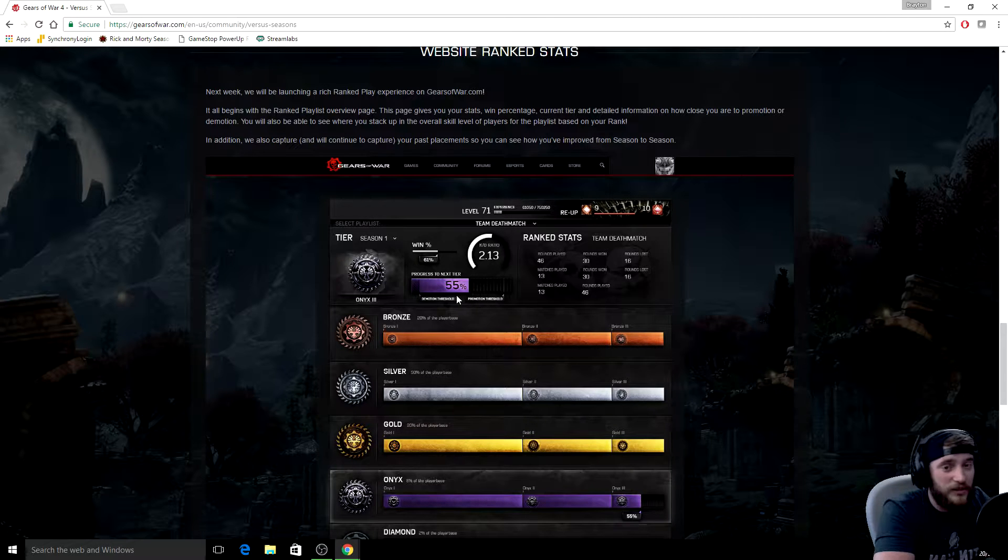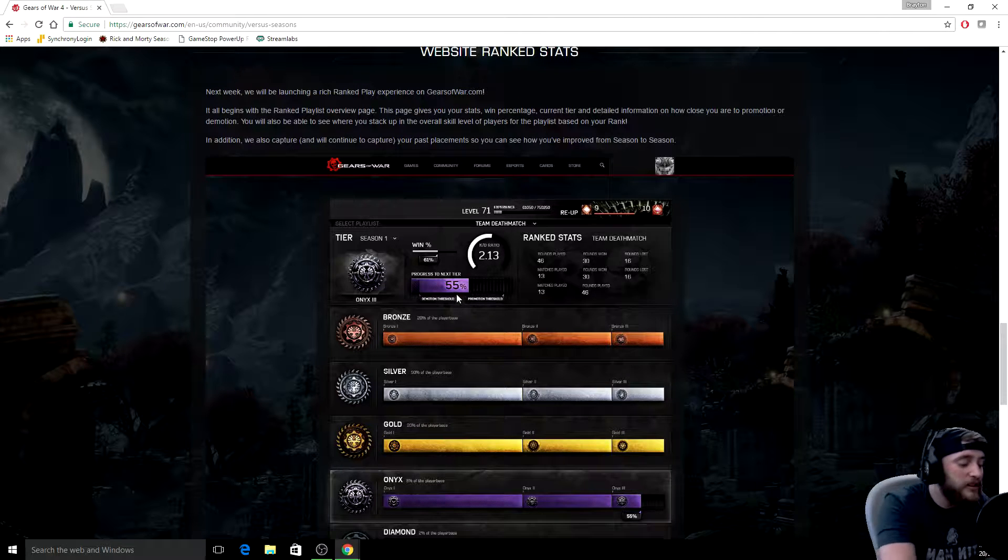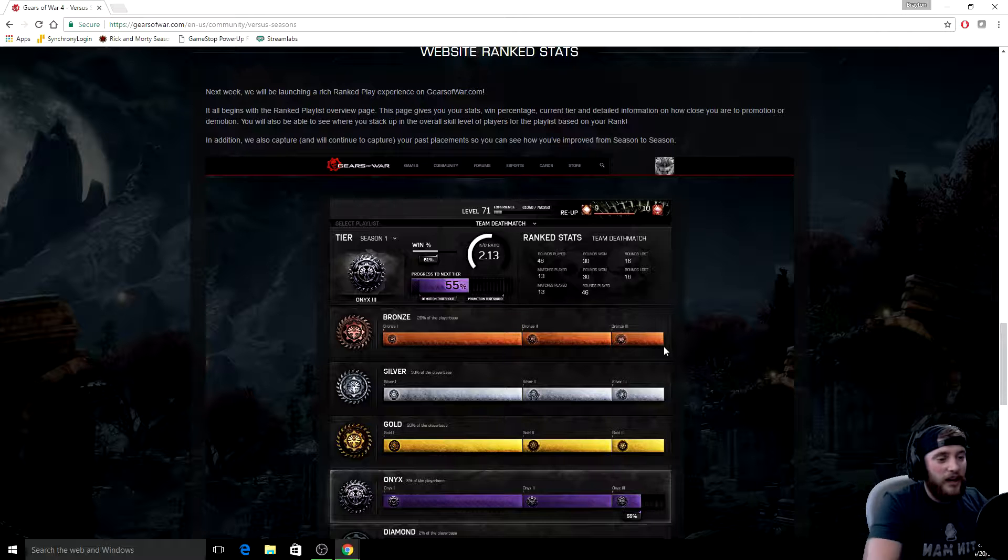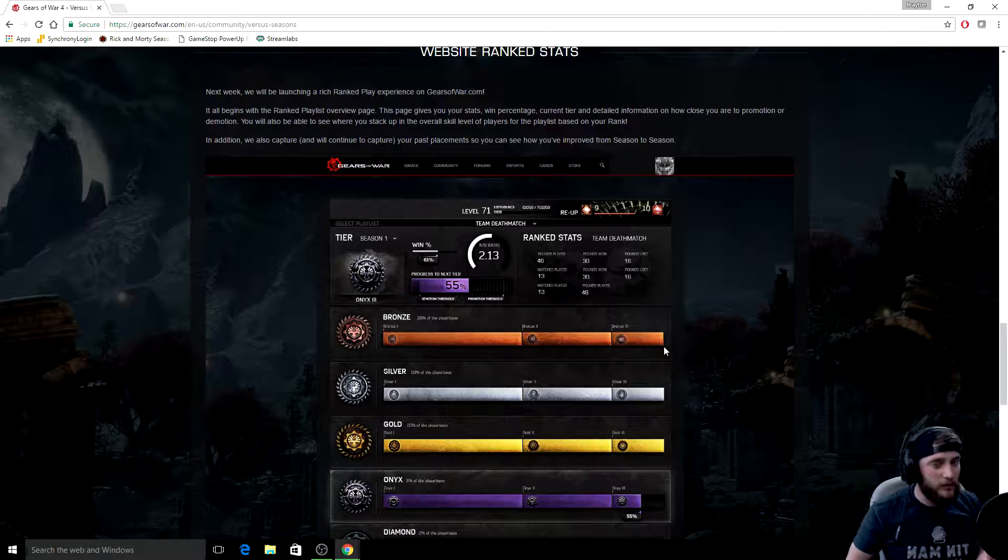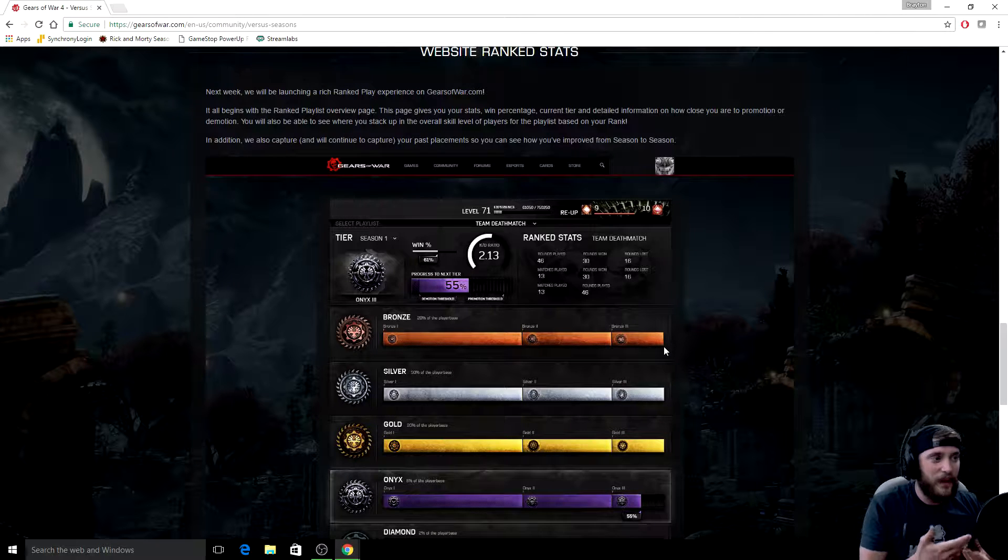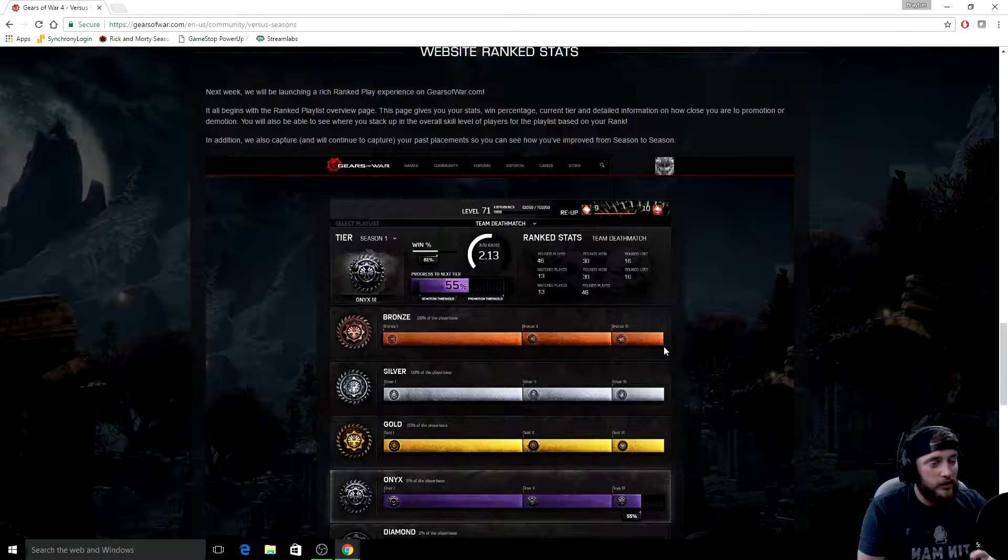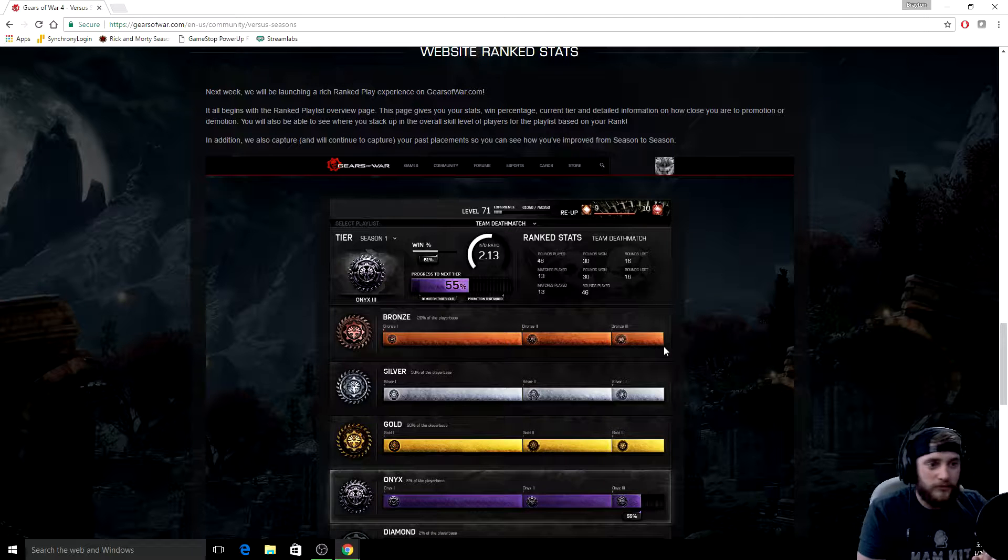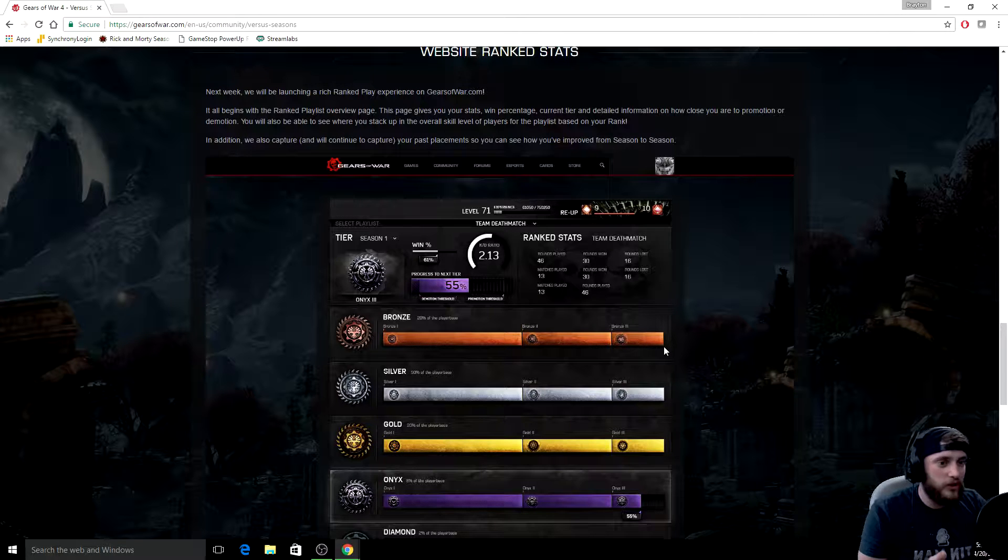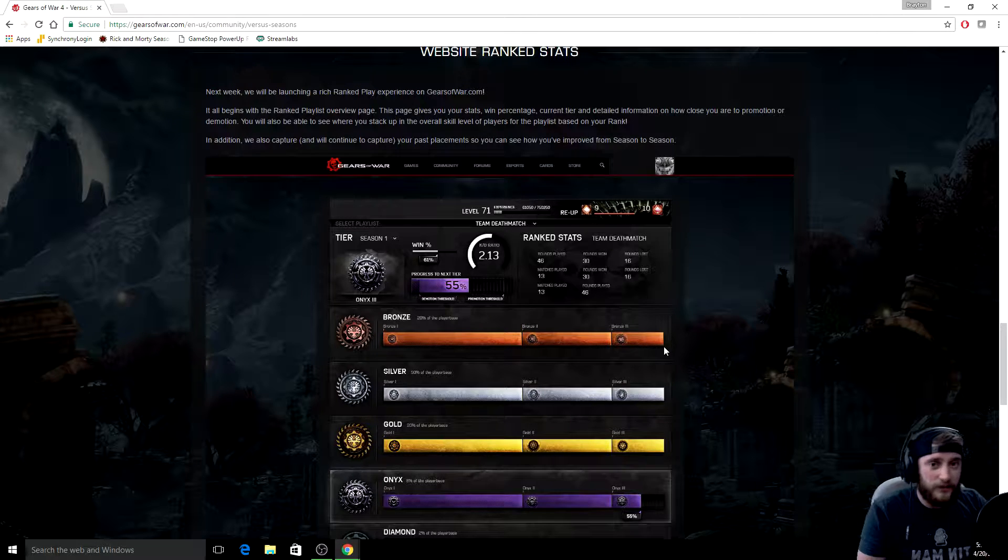Now they do show in the image here your win percent and they show your KD ratio and then right below that it says progress to next tier. So that may be a clear indication of what it is. But I honestly feel that's a little bit not fair in the sense of the objective game modes. You know, TDM, execution, warzone - that plays a big factor, win percent and KD.